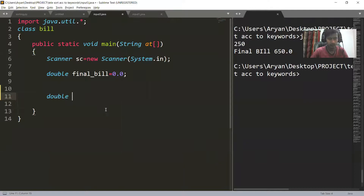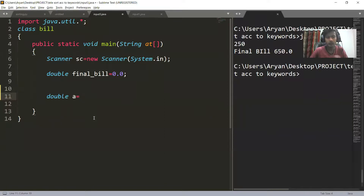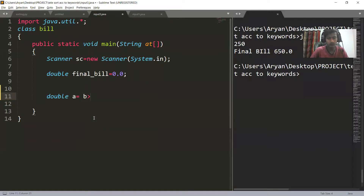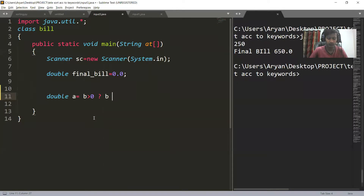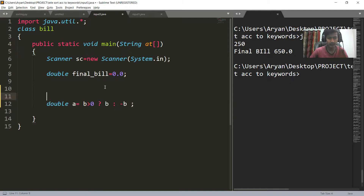Let's suppose we have double a. Then we have to check whether b is positive or negative. If b is positive — b >= 0 — and this is true, then the value of a will be b because there is no change in sign. But if b is negative, then we have to change the sign, which means it is minus b. The minus here is a unary operator. So this is an example of how we replace Math.abs.